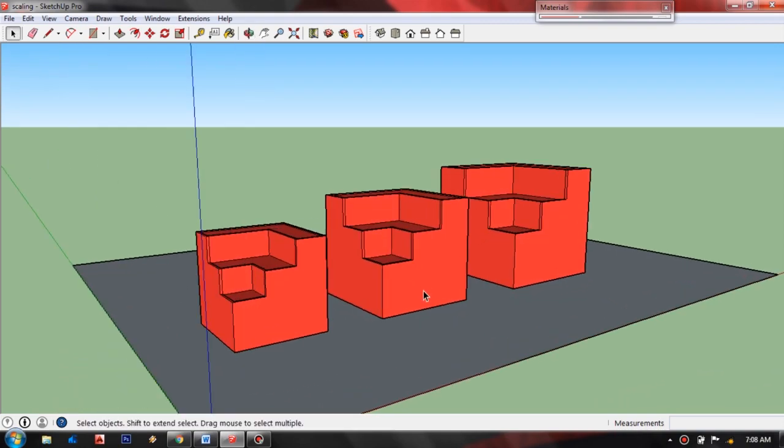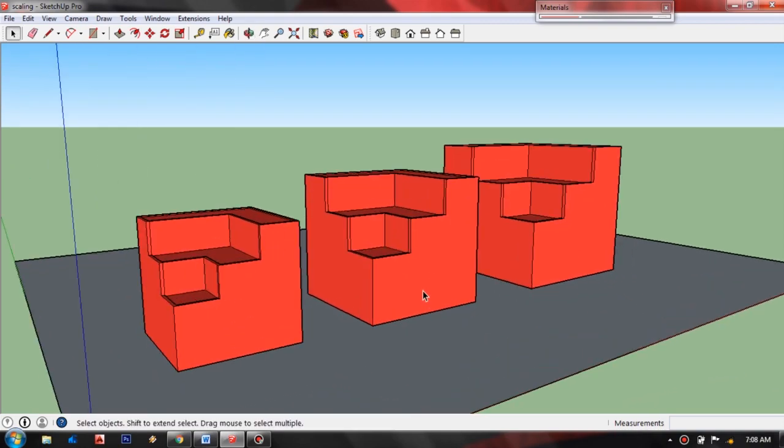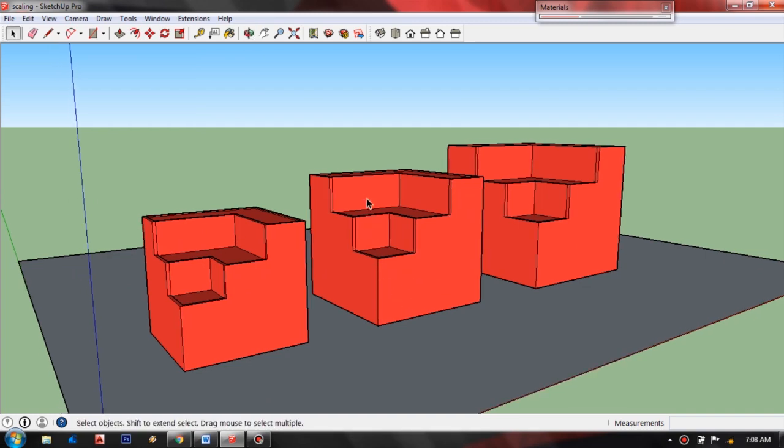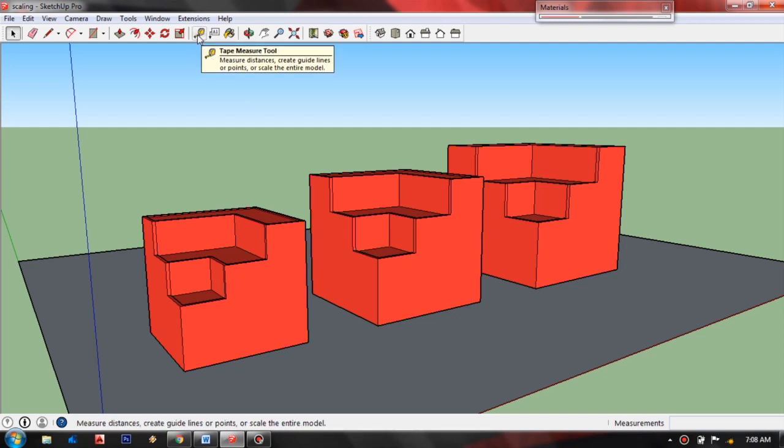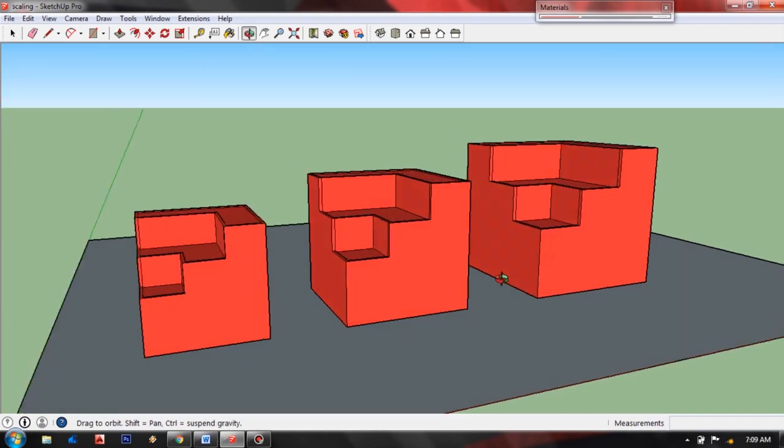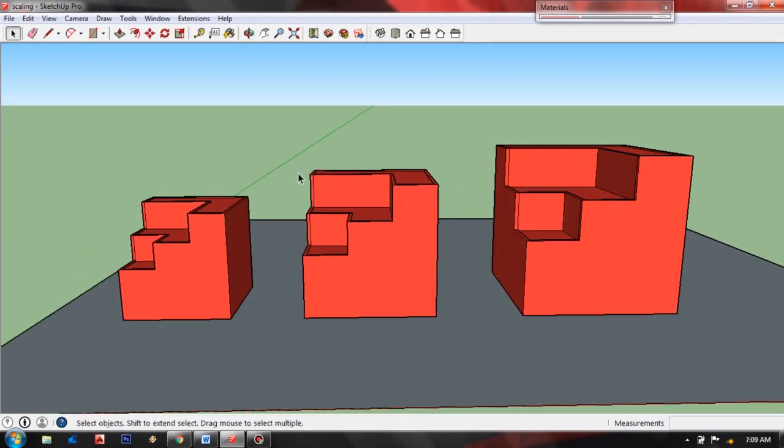But for me, I'm not using the scale tool to scale my model. Rather, I use tape measure tool to scale my model accurately to a specific length or size. So all you have to do is select the tape measure tool first.